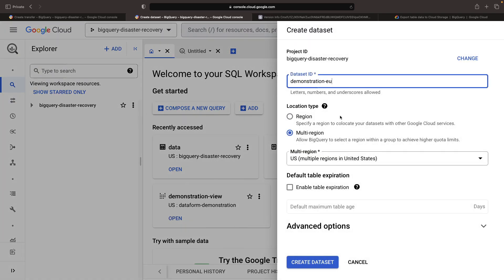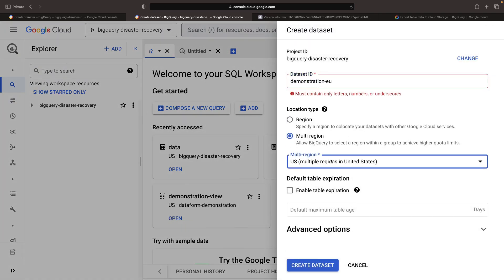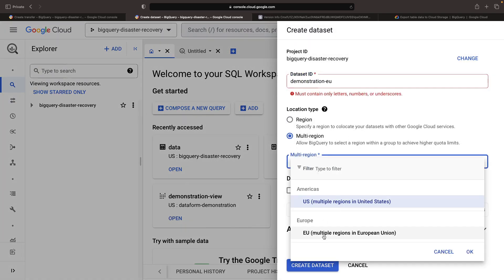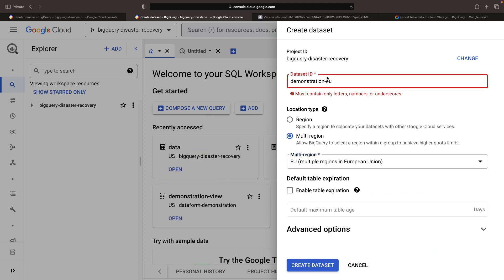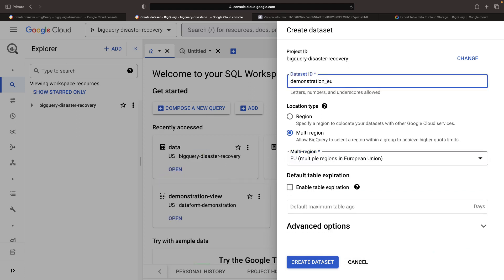For instance, let's use an EU dataset backup. By mirroring to a dataset in a different region or multi-region, we're enabling even more resilience.